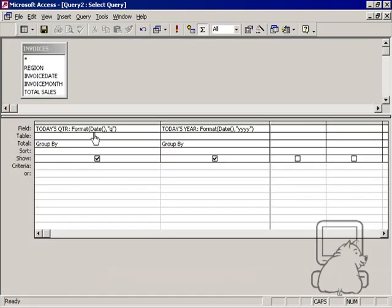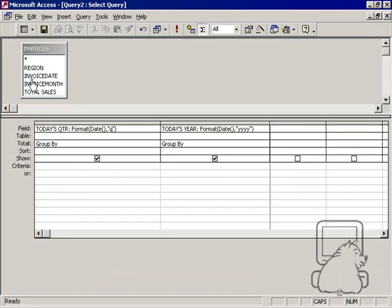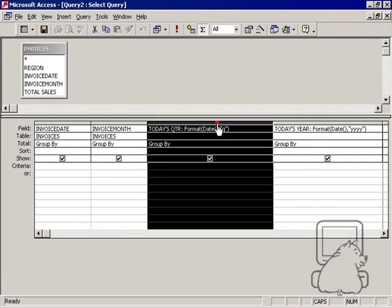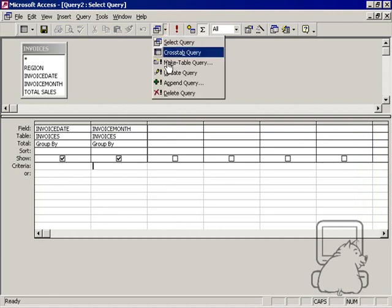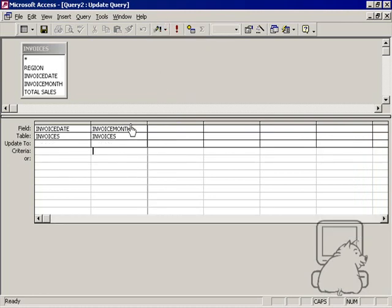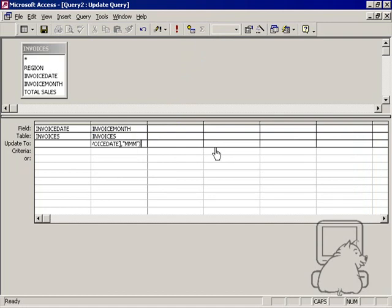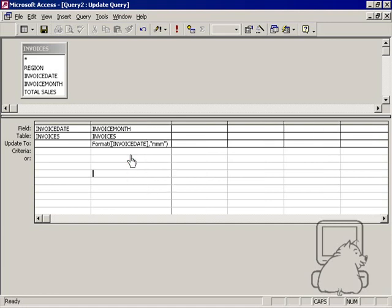If you have a list of invoice dates and you want to fill in invoice month, you can do an update table and say invoice month, I want to update to format invoice date and the three-character month. When you update it, if invoice date is May 20, 2004, you'll have invoice month as being M-A-Y. And that's how you use the date function and the format function together.